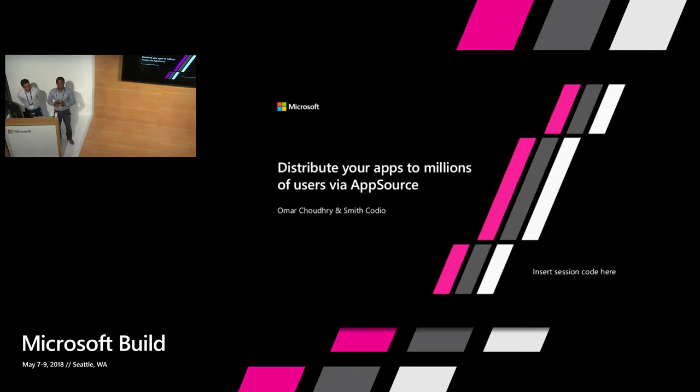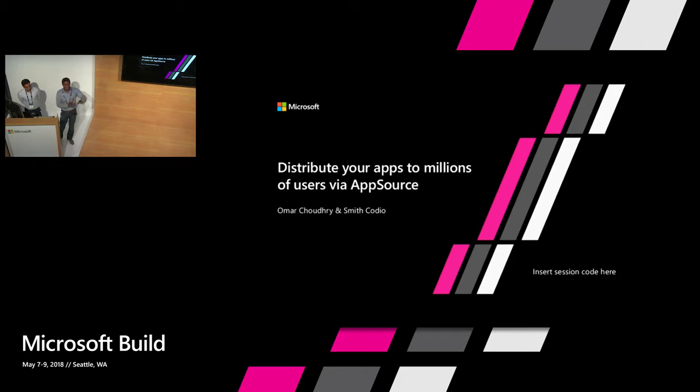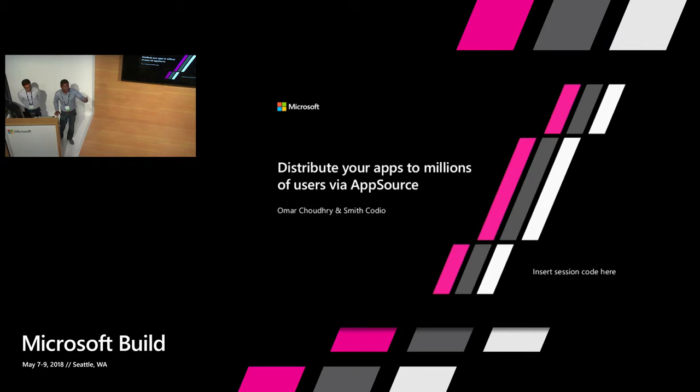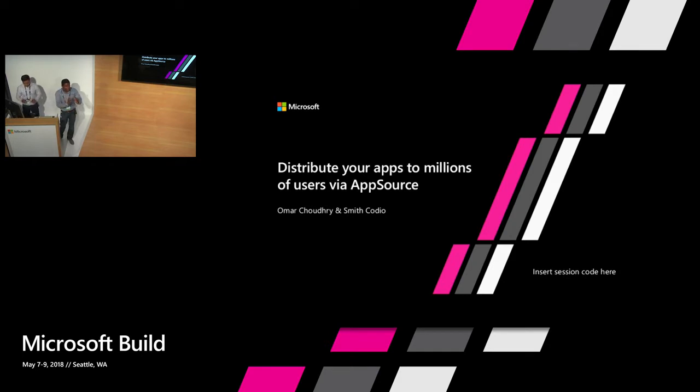So today we'll be talking to you guys about how to build an app on the business application platform, like how to build power apps or to build an extension for our operations and finance set of applications. Today the focus is about how to package that up and publish it to the marketplace, which is AppSource.